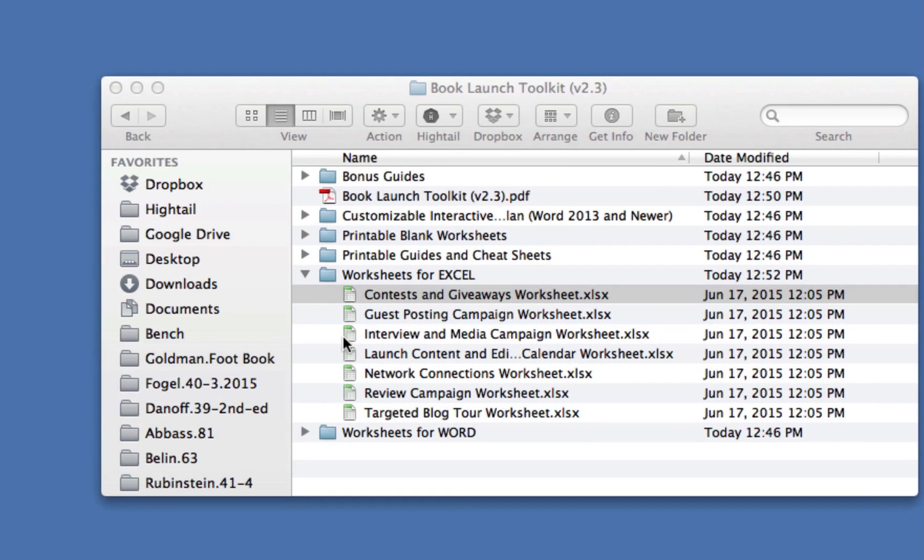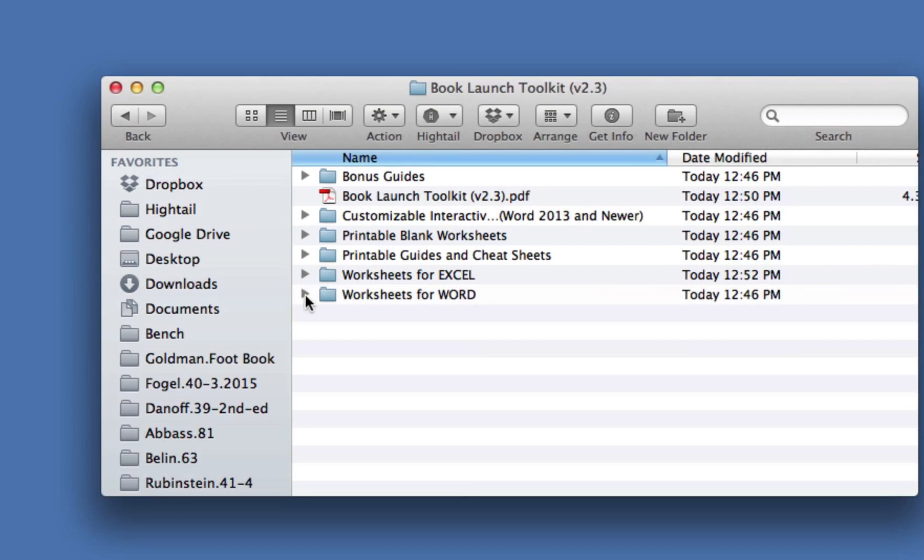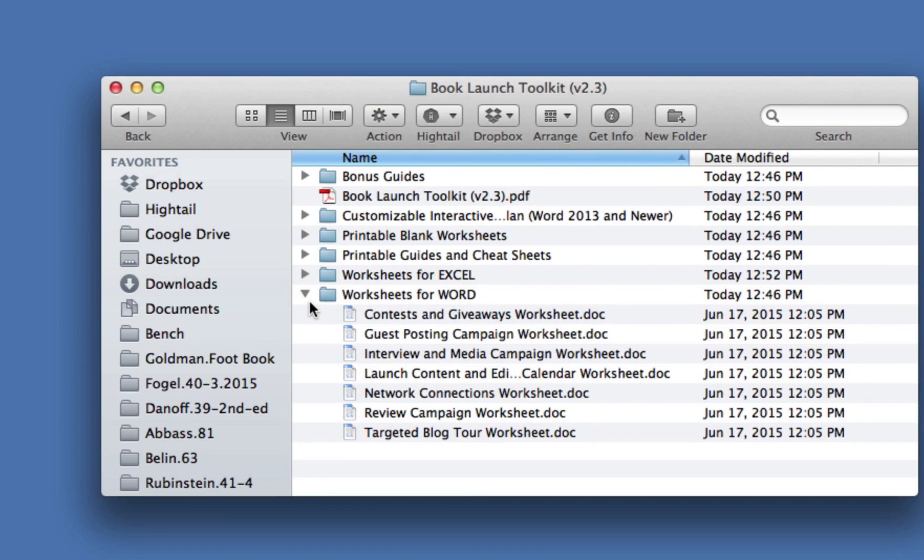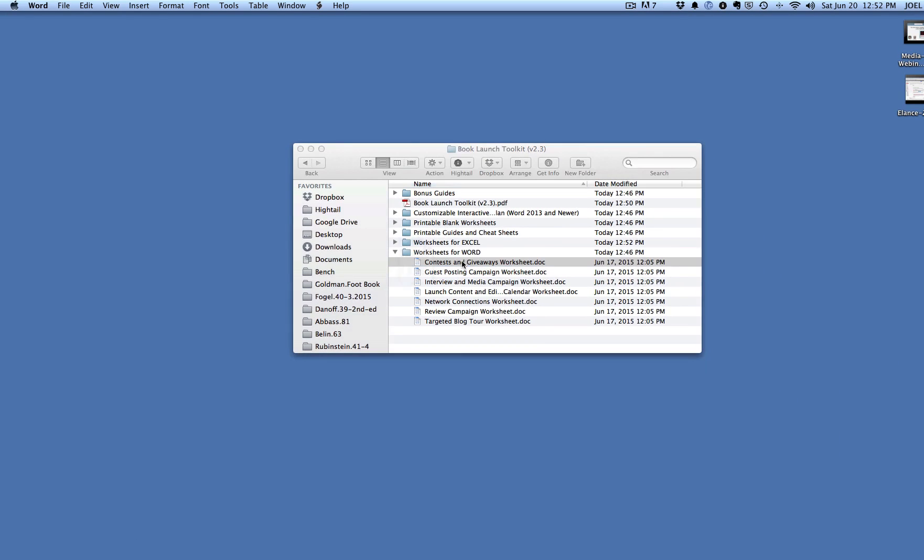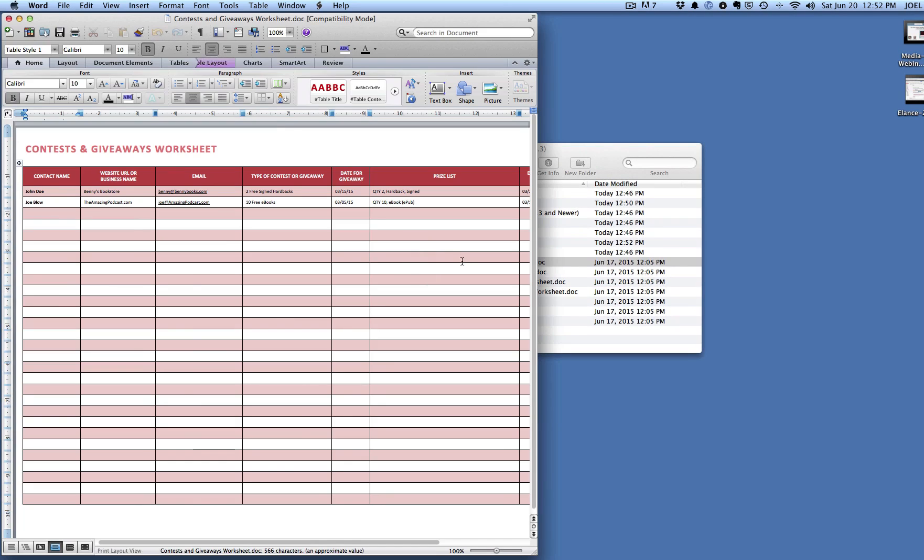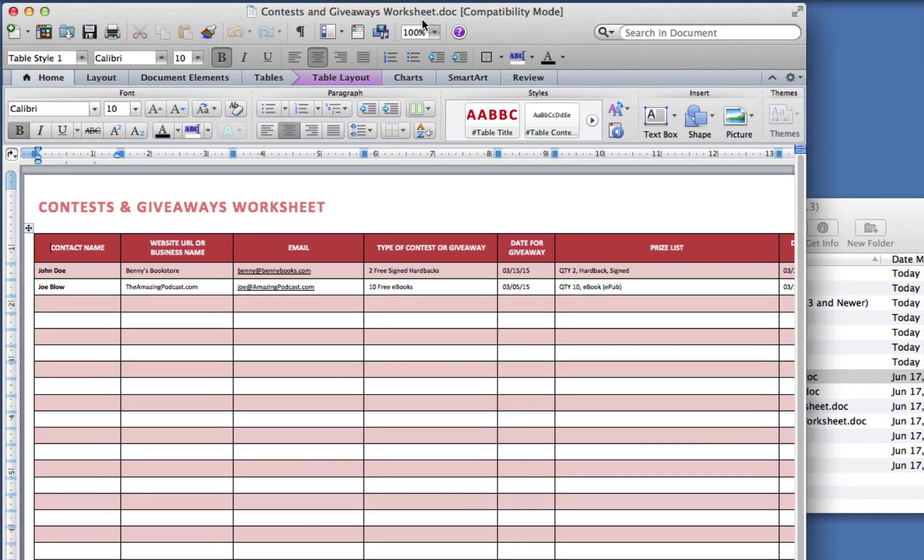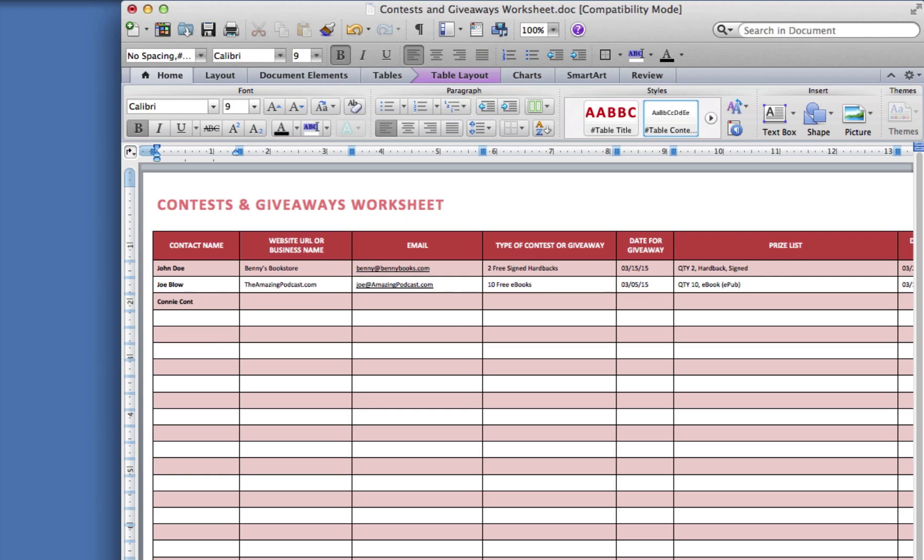Now, every one of our worksheets is provided as an Excel worksheet. But not only that, we've also given you all the worksheets in Word format. So let's look at the same one in Word, and you'll see that here it is. This is a Word document. You can type right into this Word document. You can add contacts. And it just makes it so easy to track everything that you're doing.